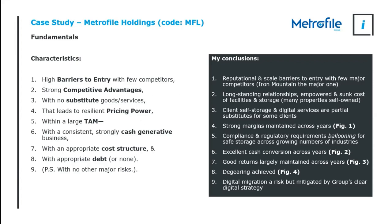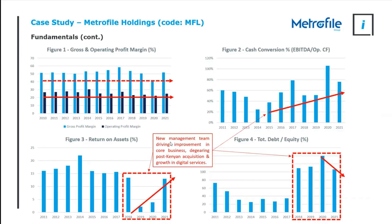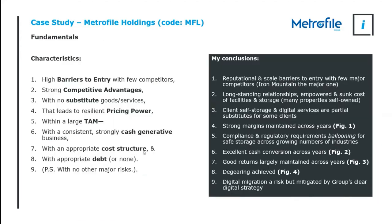So comfortable with the macro, if we zoom into how the business actually runs, is Metrofile in a comfortable sector but is it run well? Then we look at cash generation, the cost structure, and the debt. The cash generation of Metrofile, ignoring this wobble here and this wobble here, most of the earnings are converting comfortably into cash. And in fact, in recent years, the trend has gone up.